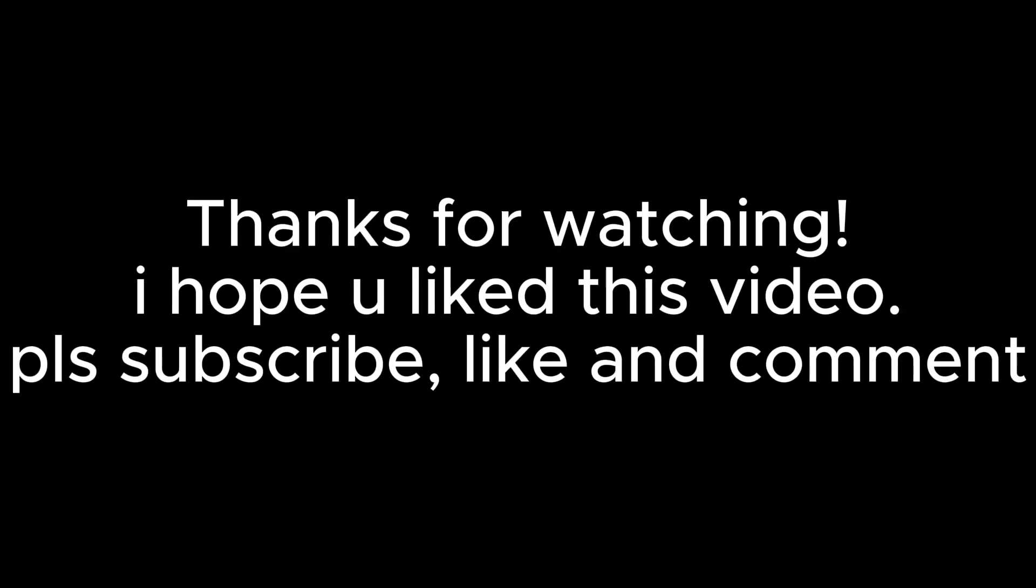Thanks for watching, I hope you liked this video. Please subscribe, like and comment.